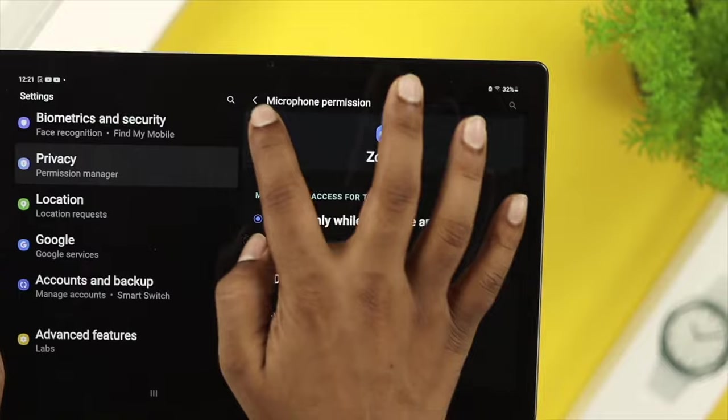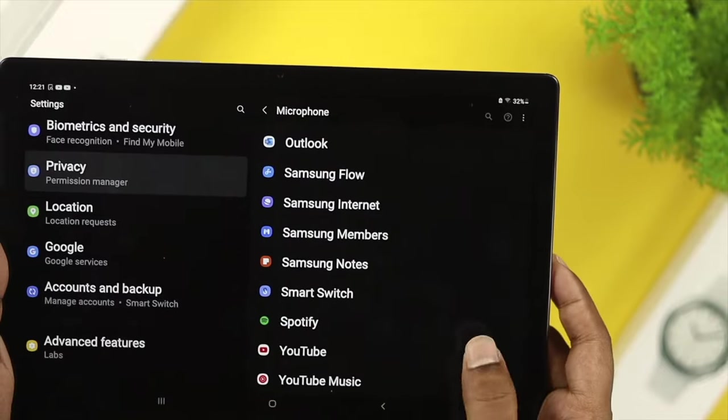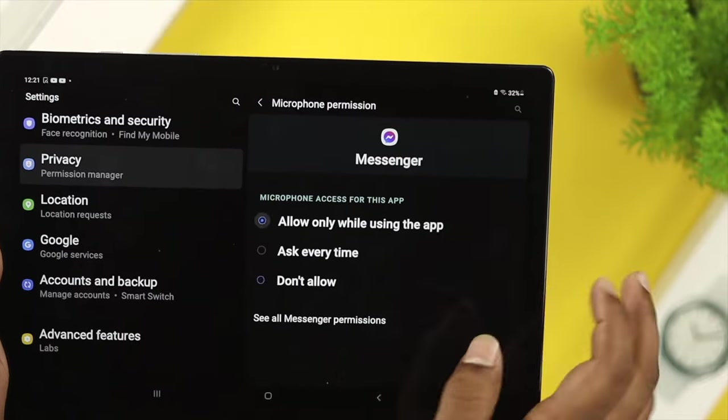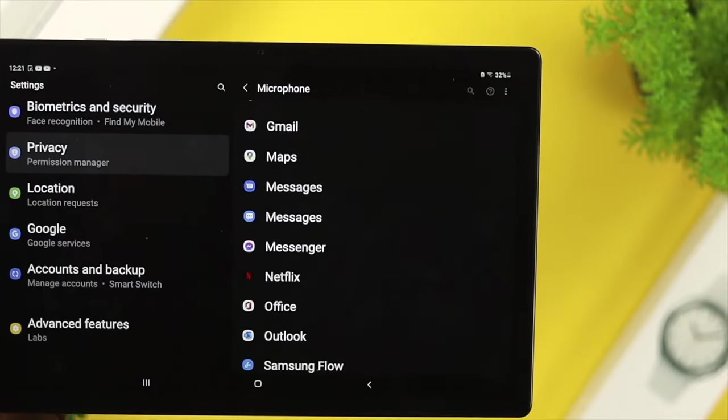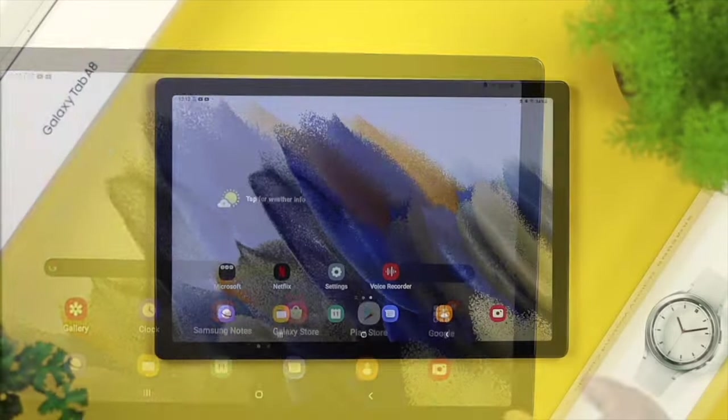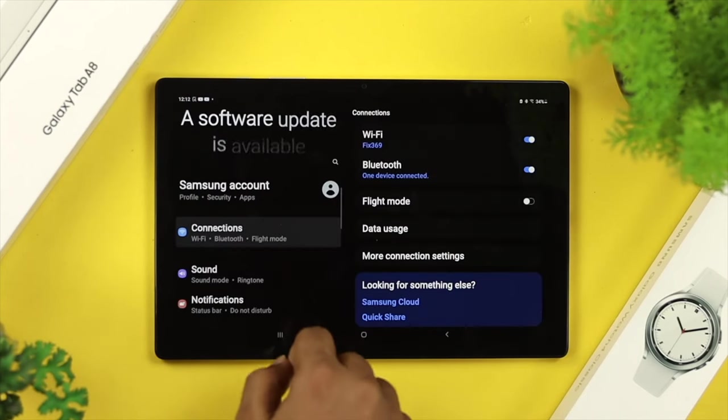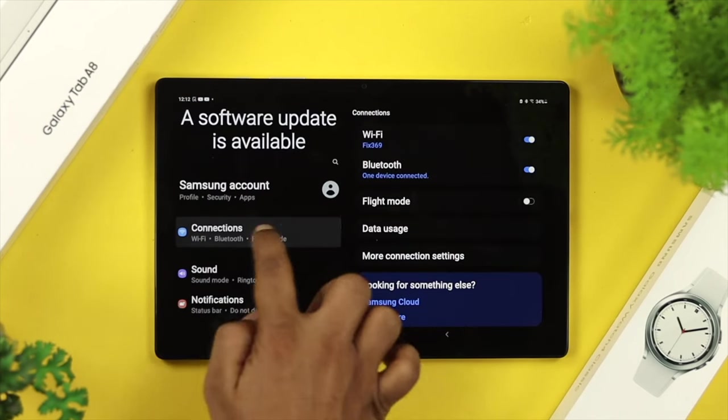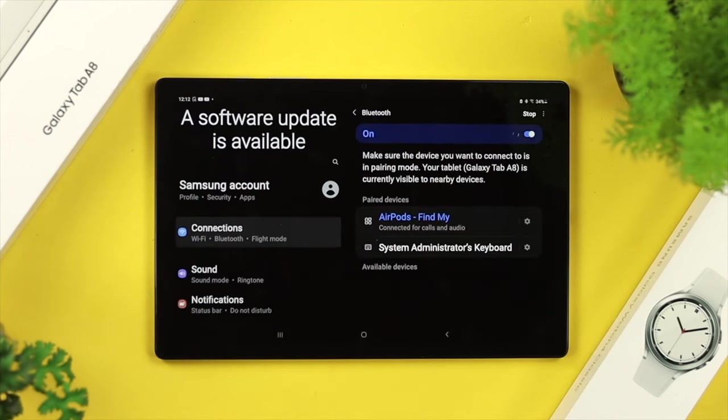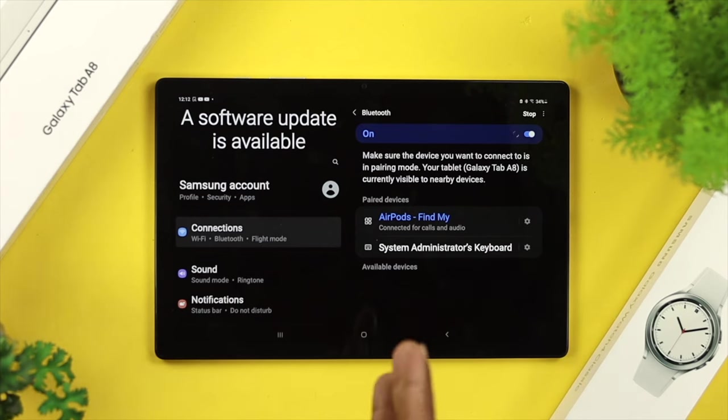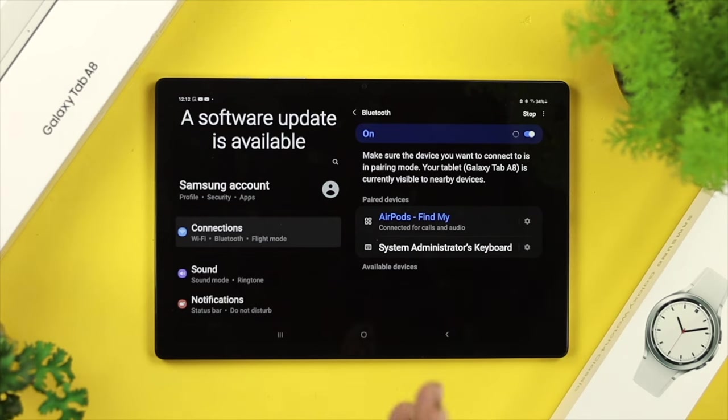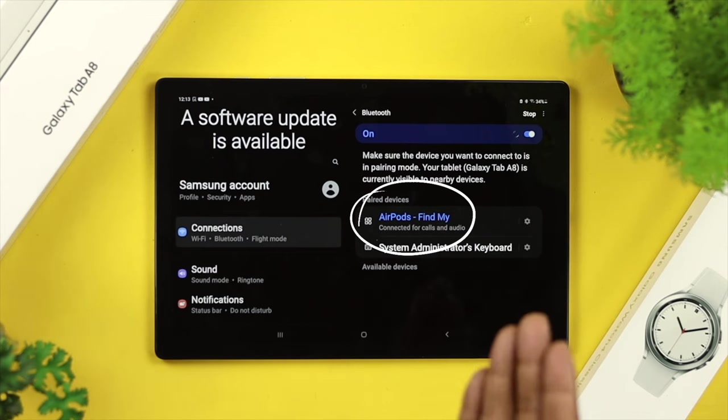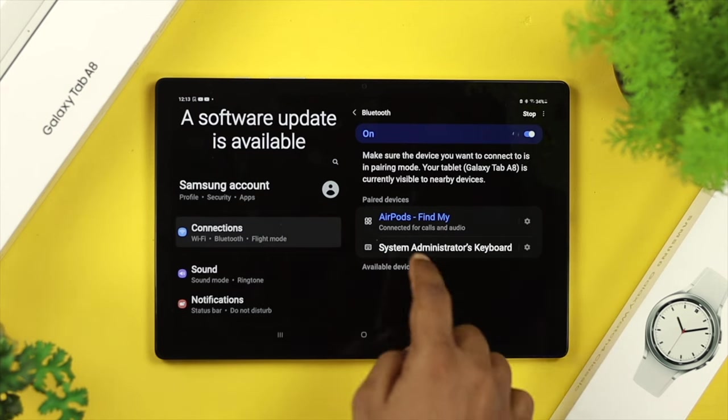After that, if you still have the same problem on your Samsung Galaxy A8 tab, the next thing you need to do is open up your settings, tap on connections, and choose Bluetooth. Once you come to the Bluetooth settings, if you find any wireless device or headphone connected through Bluetooth, then you need to disconnect that device.